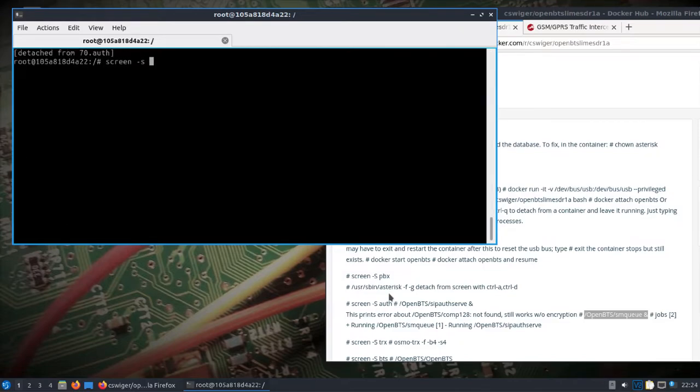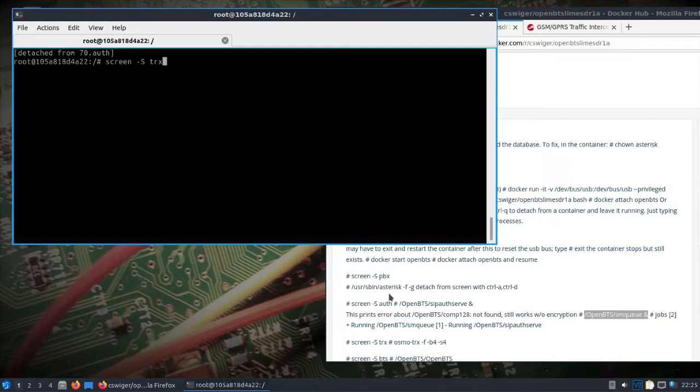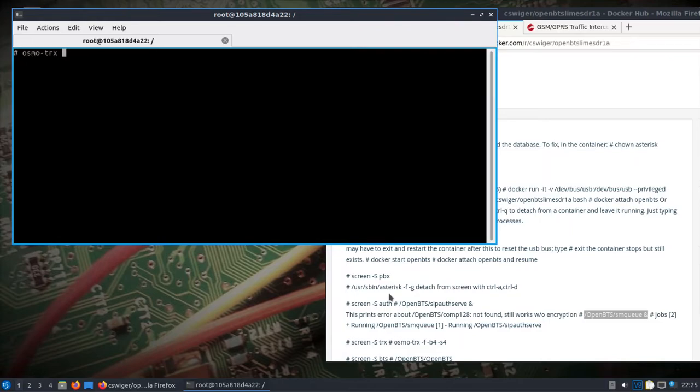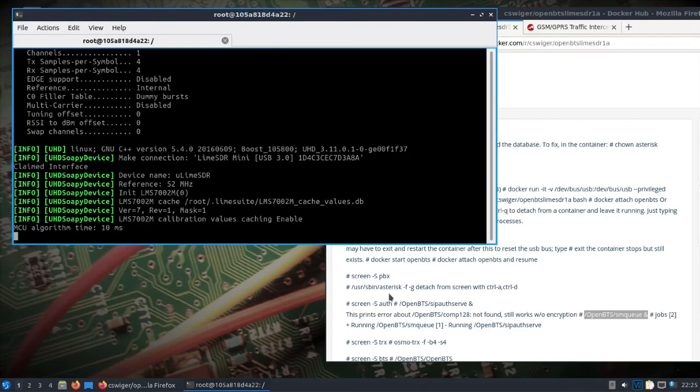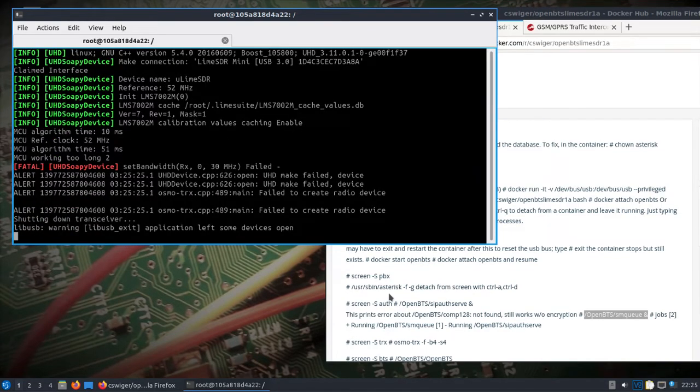This is about as far as I'm going to be able to go. We'll open up for the transceiver. Now if you had a regular Lime which should be good, but I have a Lime SDR Mini so it's going to fail.